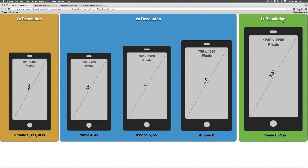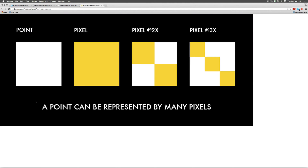In iOS you don't use pixels to measure things; rather you use something called points. On the oldest devices, a point and a pixel are the same. On 2x devices, a point is basically two pixels — in other words it's four pixels. This square here is one point on your 2x devices. On 3x devices, a point is 9 pixels — horizontally 3 and vertically 3 pixels put together in the same amount of space making one point.